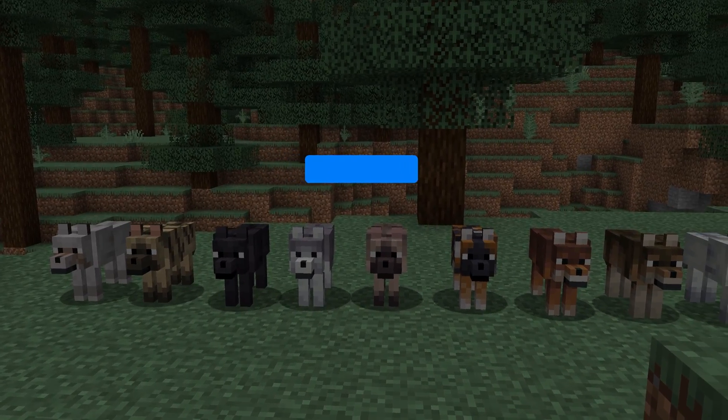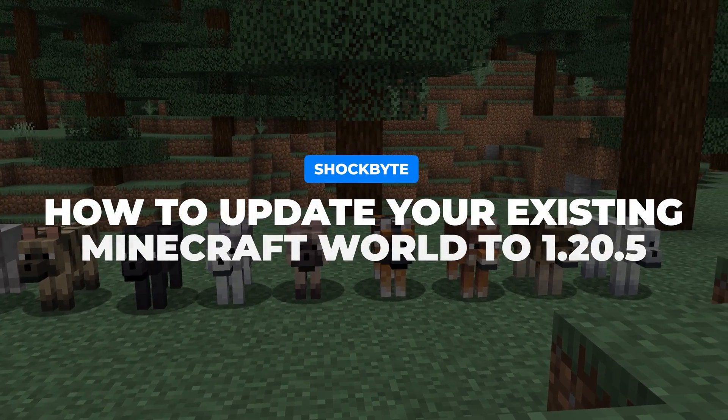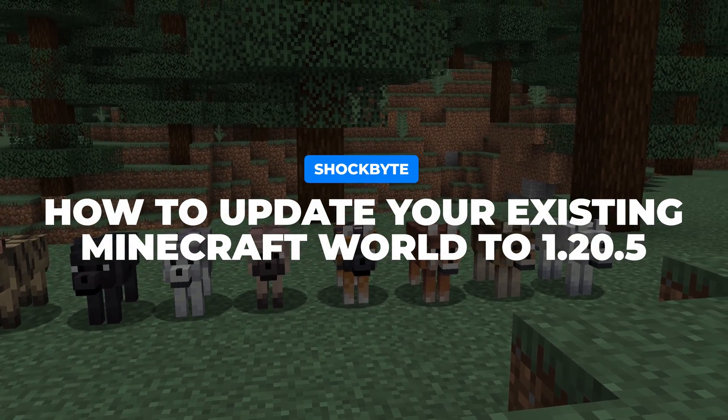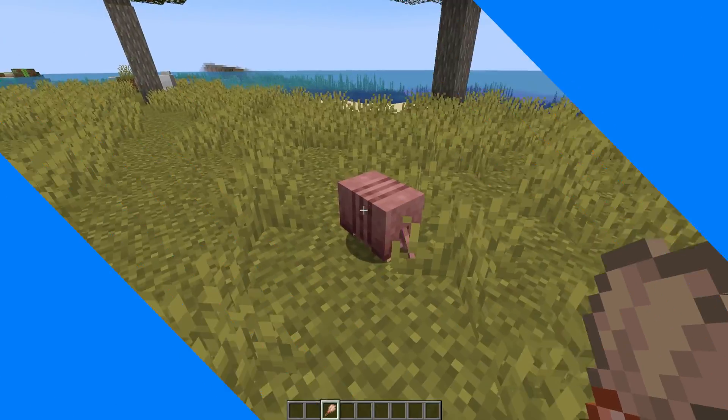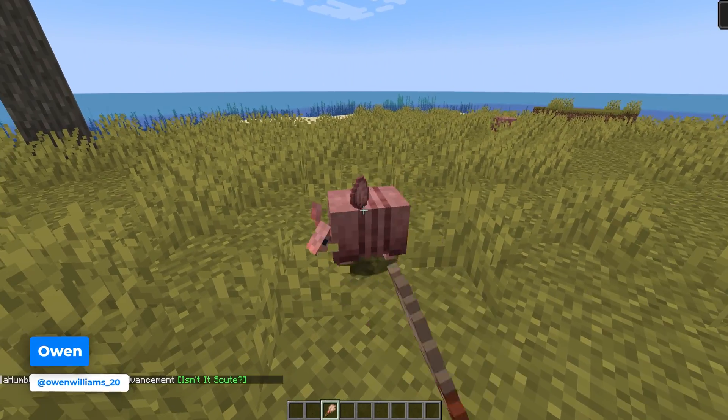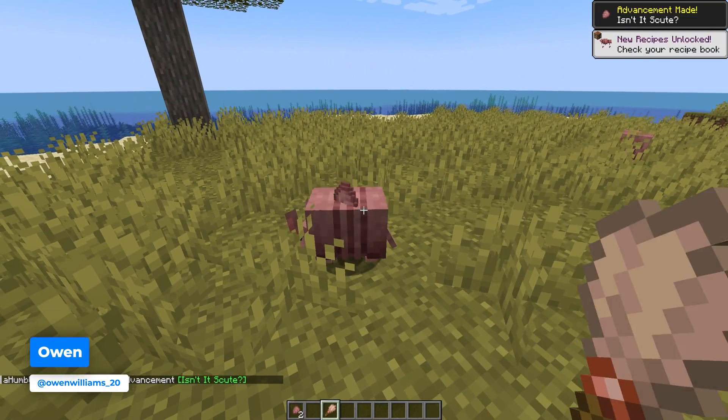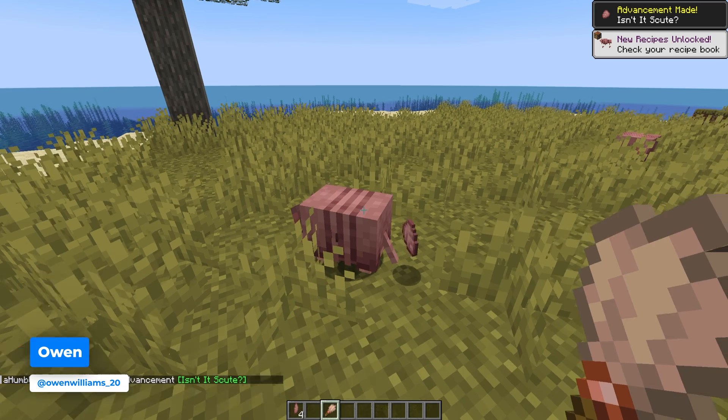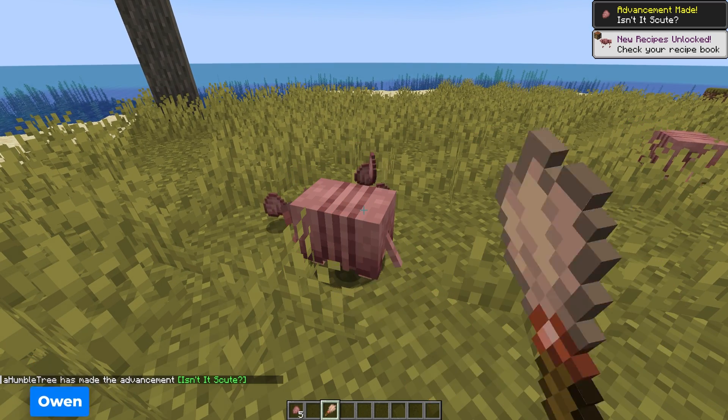Minecraft 1.20.5, the Armored Paws drop, is finally here. But are you worried about updating your current worlds to the new update? I'm Owen from Shockbyte, and in this video I'm going to show you how to safely update your existing Minecraft worlds to the new Minecraft update.